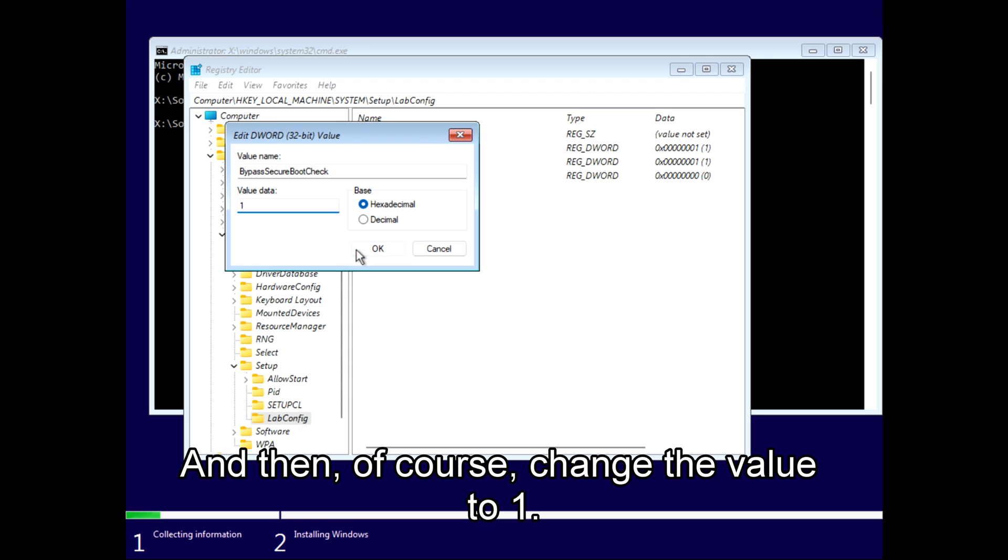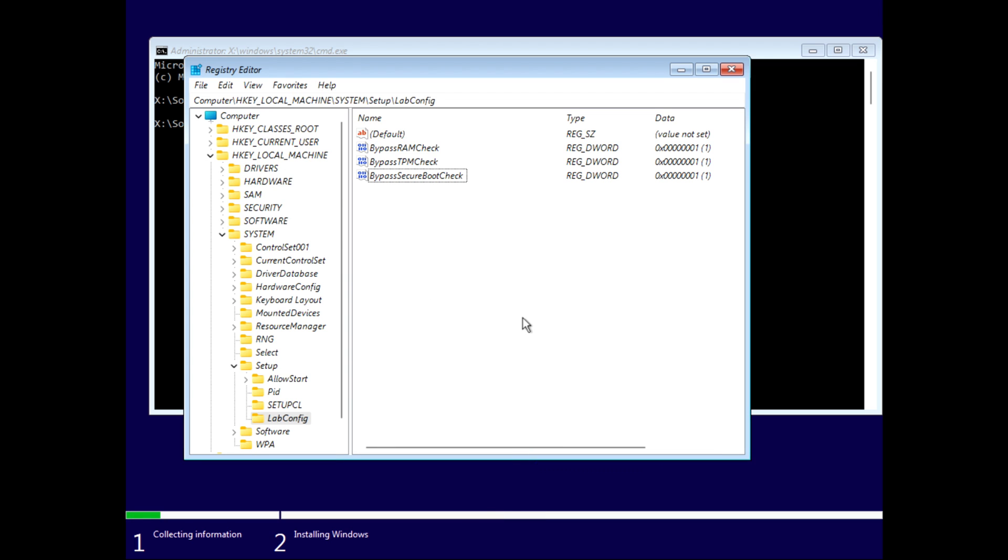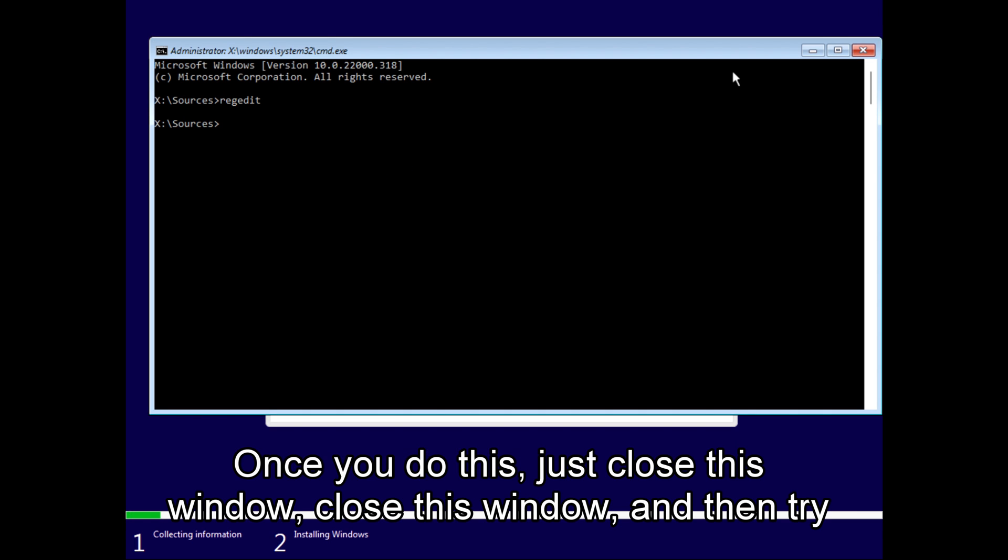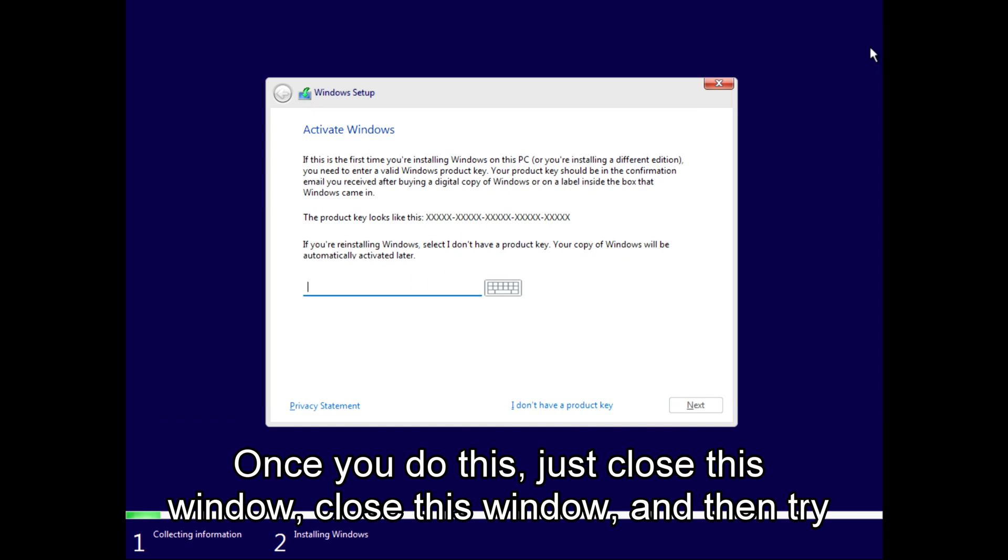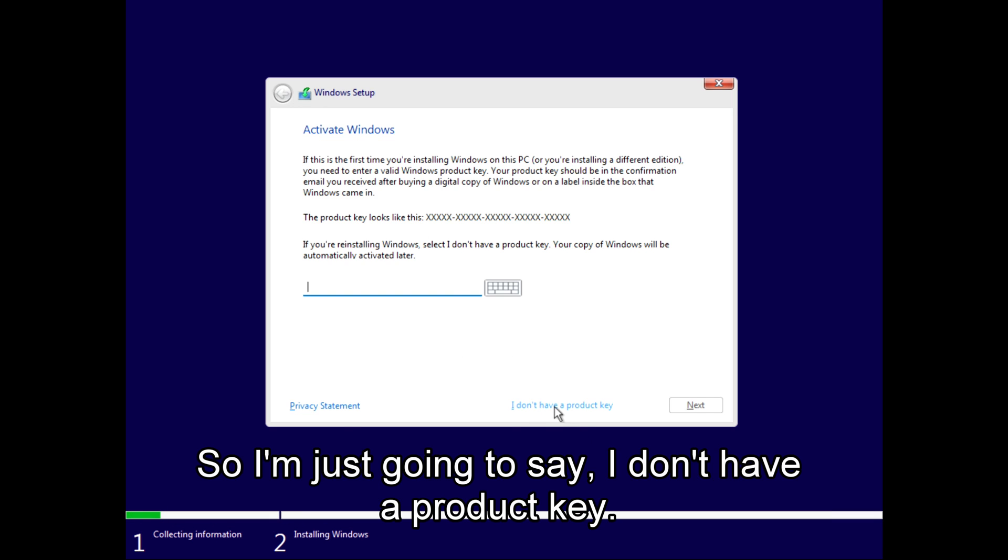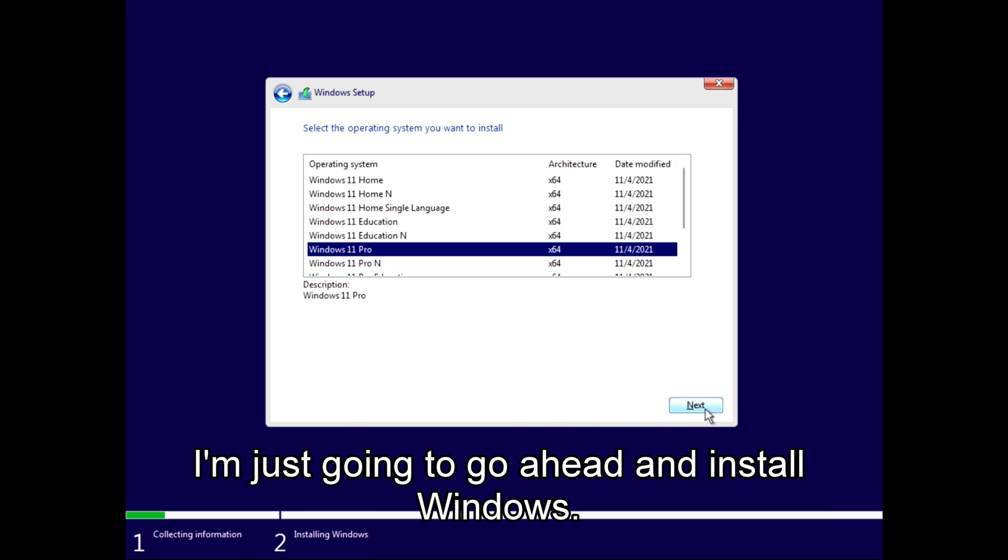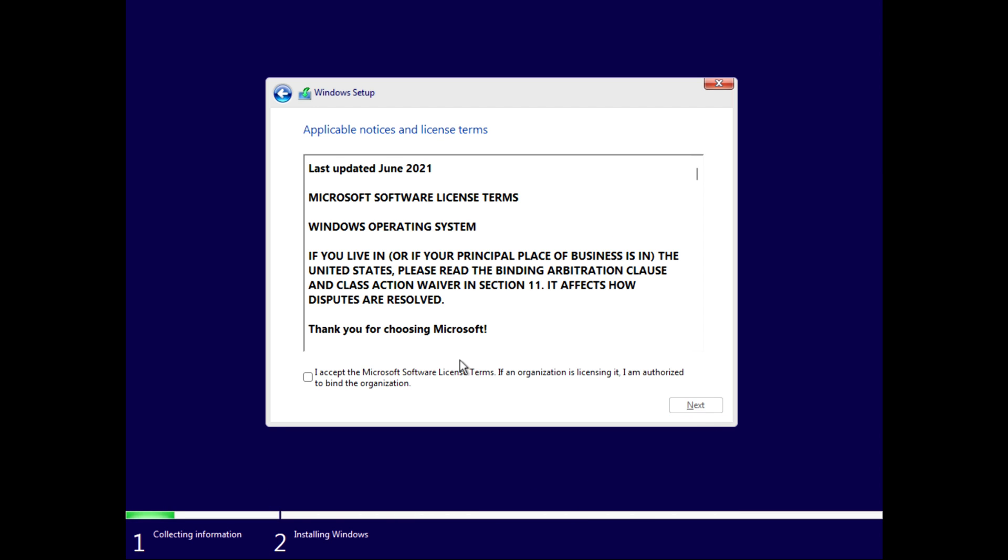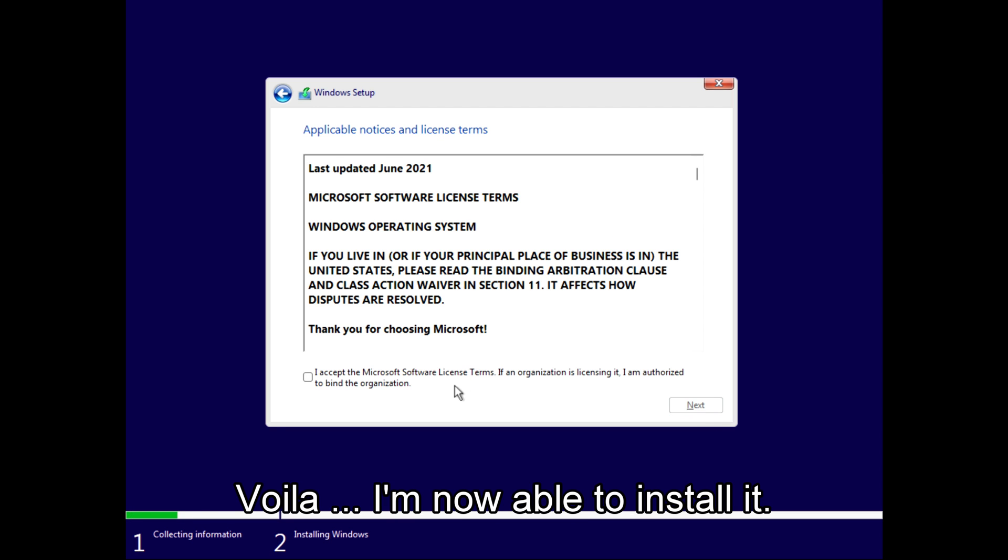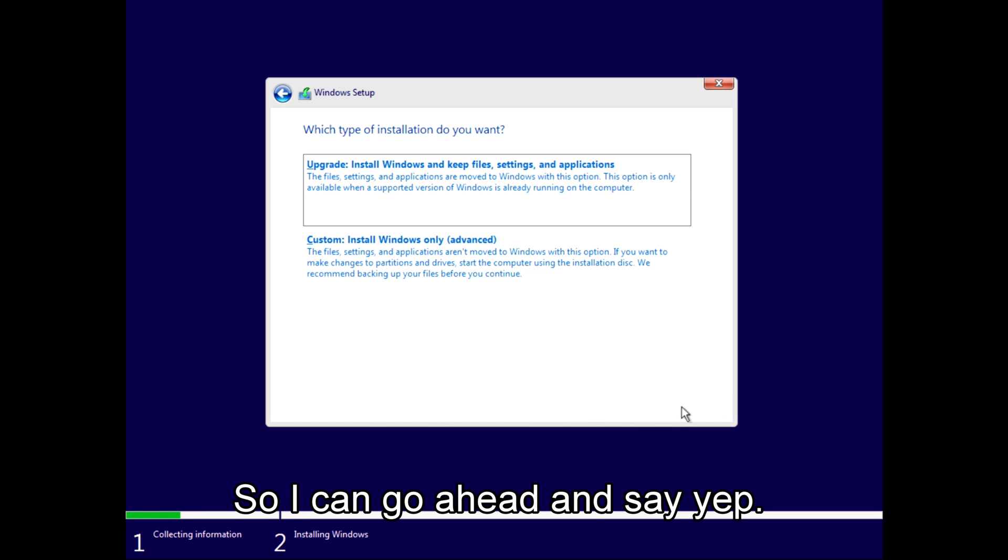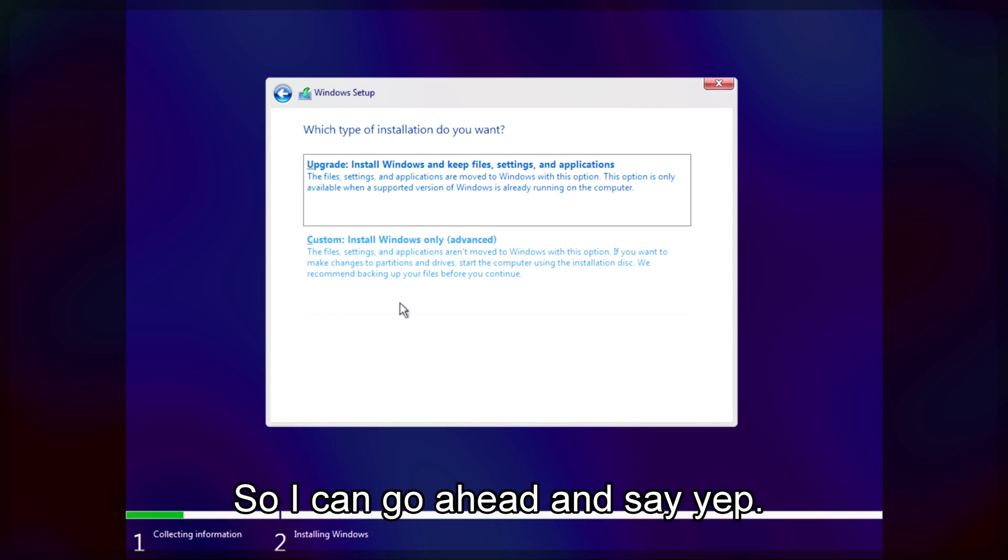Once you do this, just close this window, close this window, and then try it again. So I'm just going to say I don't have a product key. I'm just going to go ahead and install Windows and let's see what happens. Voila! I'm able to install it, so I can go ahead.